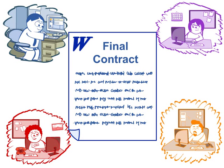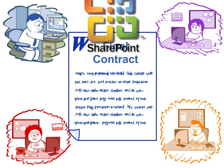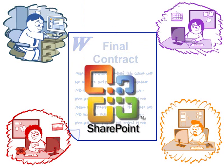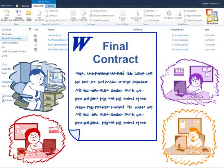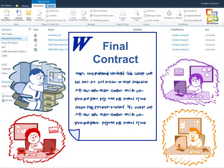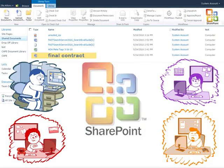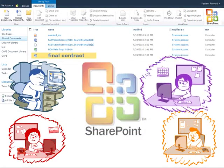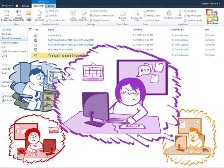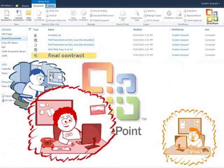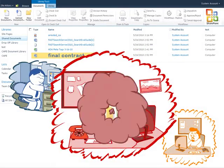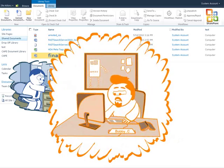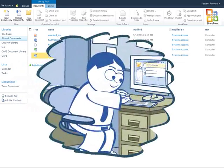But getting everyone in the organization on the same page has been a challenge. Enterprise collaboration systems like Microsoft SharePoint offer promise to bringing order to document chaos through streamlined handling of document revisions. But getting business users to adopt SharePoint has been difficult because it requires people to change their everyday work habits.